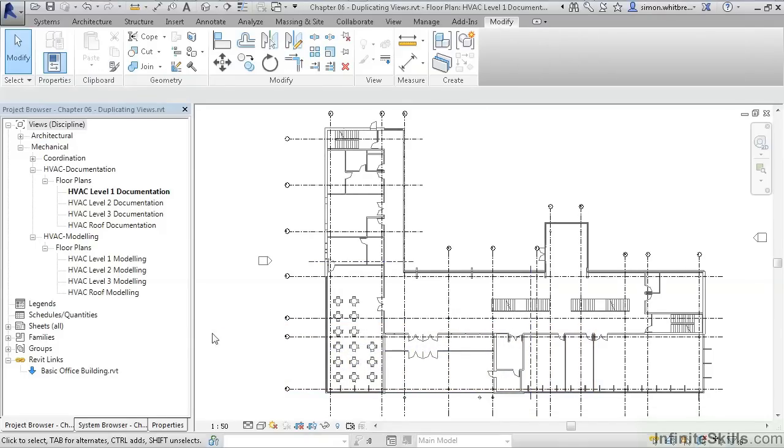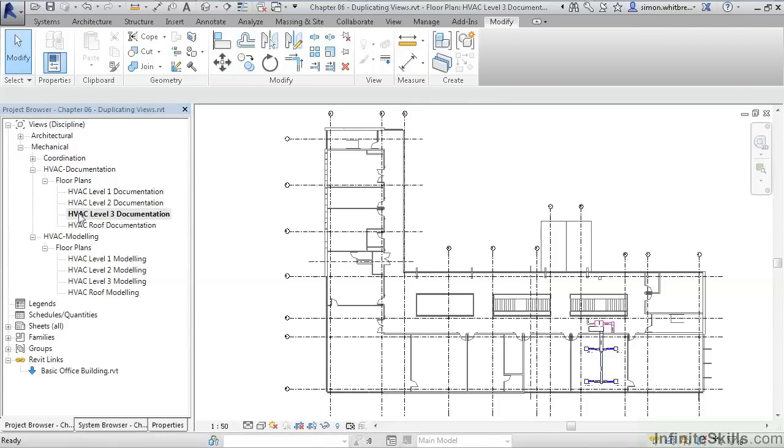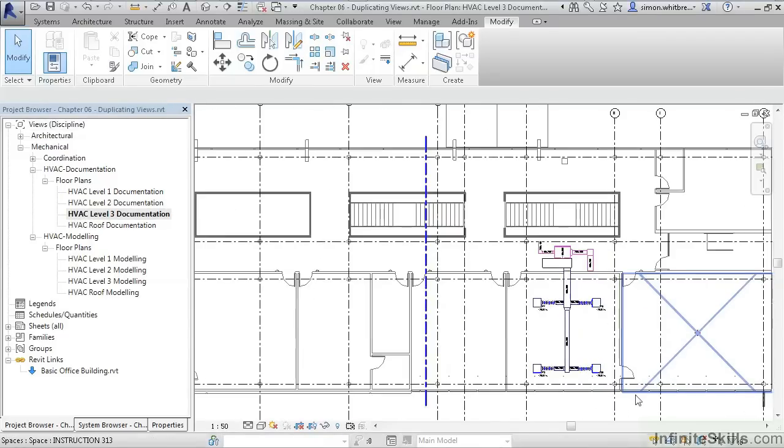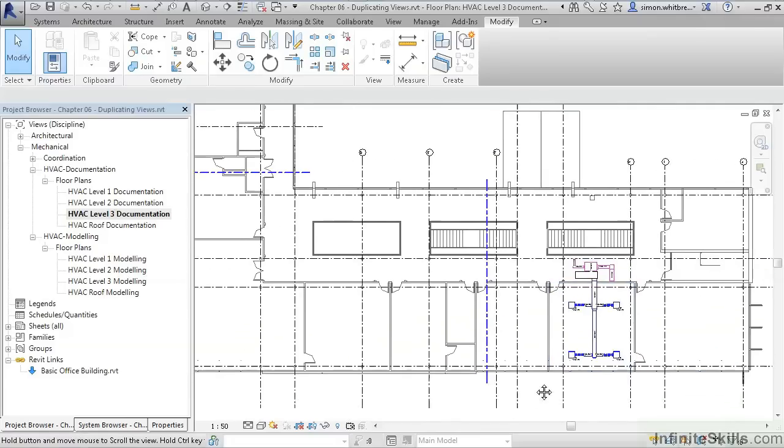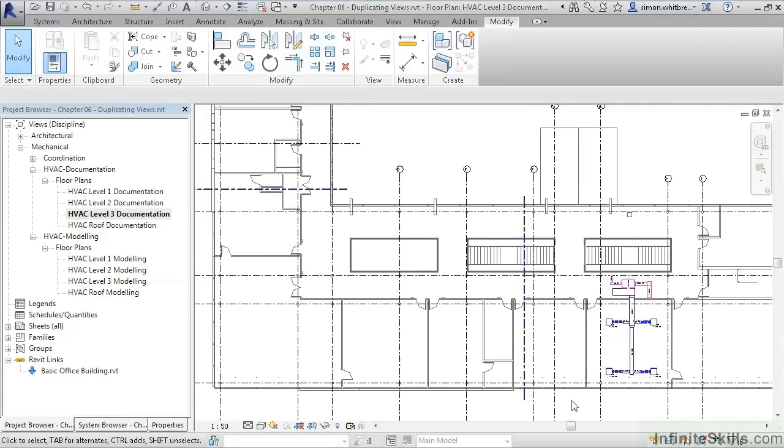To see this in action, from your project browser double-click on View HVAC Level 3 Documentation. Here we've got a view that is ready to go onto our sheets.